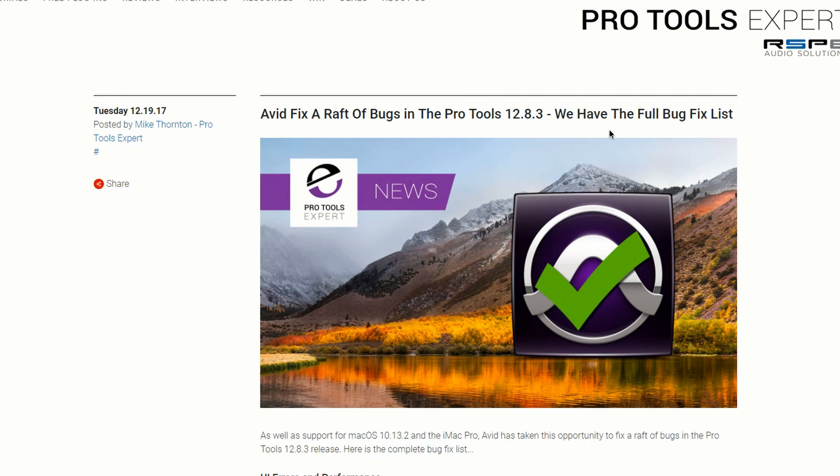So make sure you go to your Avid account, make sure you have an active subscription, download this. You don't need a new license. I was reading somewhere that somebody was saying that you need a new iLok license in order to run this version. You don't. The last time they did that was a couple of revisions ago. So again, as long as you have that active subscription, you're going to receive this and you'll be able to run this.